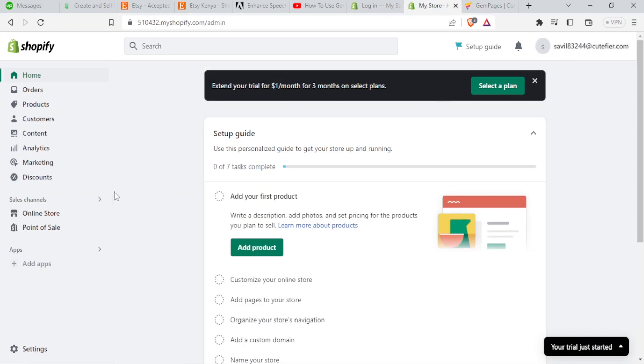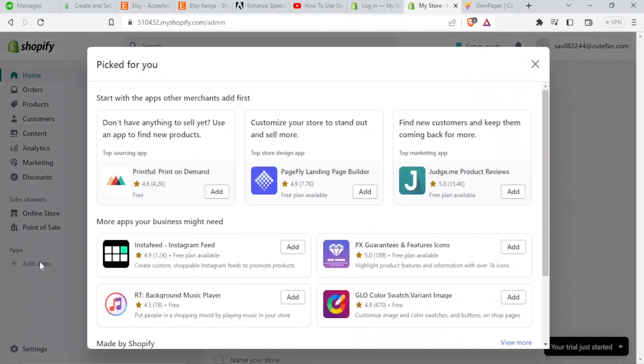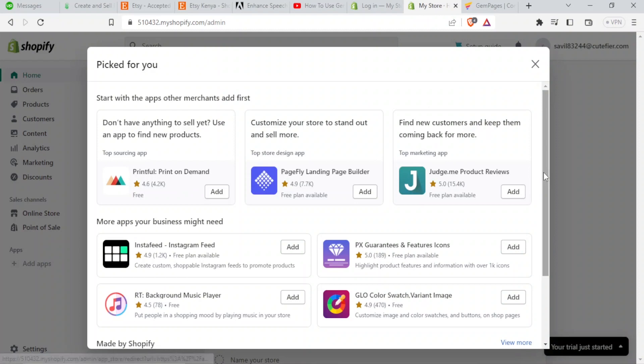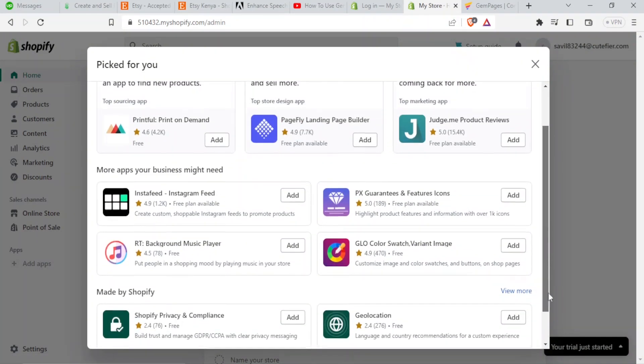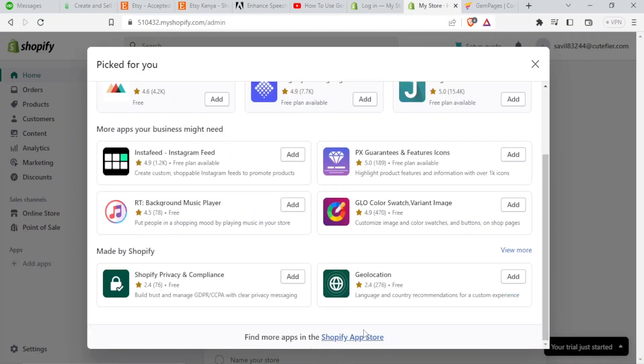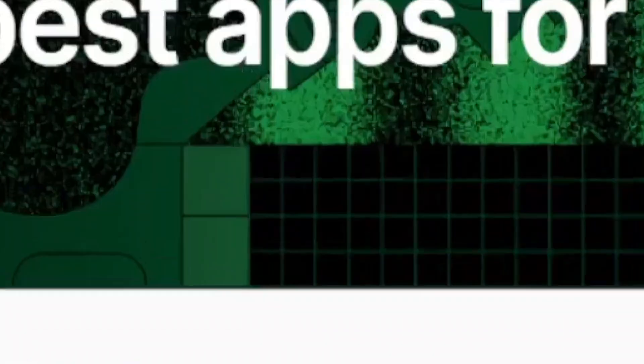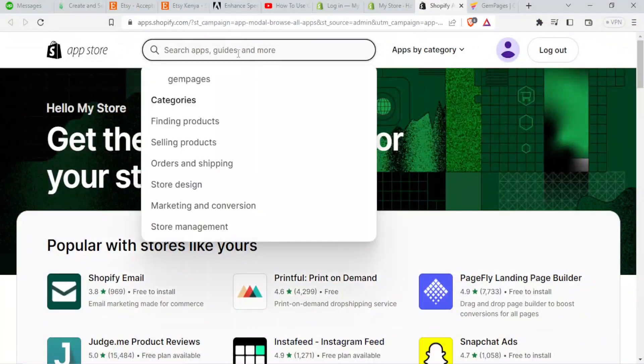You come to the left hand side and the apps here, you click on add apps. It takes you here. So we need to look for Gem Pages. Because we cannot find it automatically, we just click down here on find more apps in the Shopify app store. You click that. It takes you to Shopify app store.